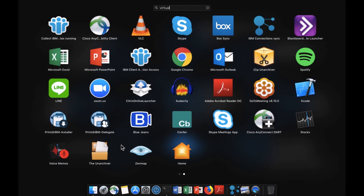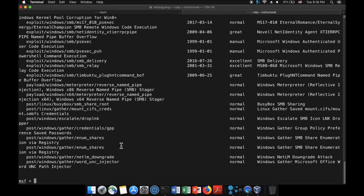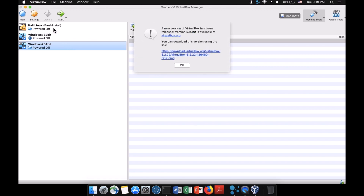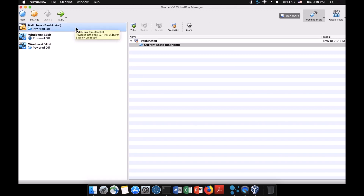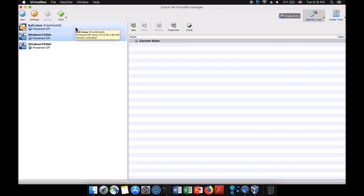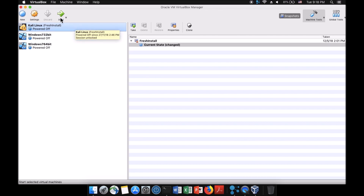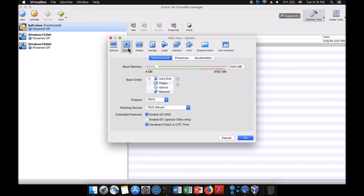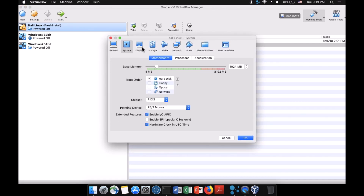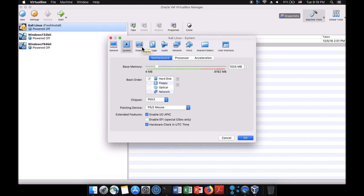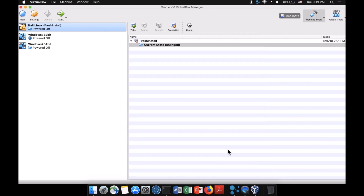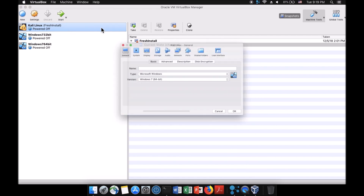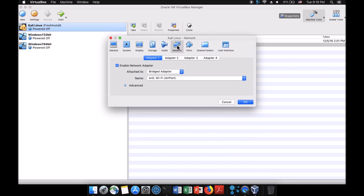The next thing I want to share is VirtualBox. I also have VirtualBox running on my Mac. The idea is you can simulate different kinds of environments. I have Kali Linux running, a Windows 7 32-bit, and a Windows 7 64-bit. I can look at the settings for Kali Linux — it has 1 GB of RAM, disk storage, display settings, and more. We can boot it up once the settings are right.